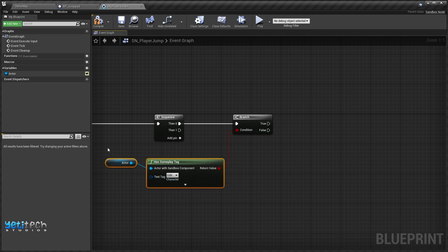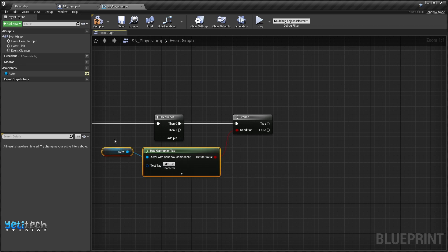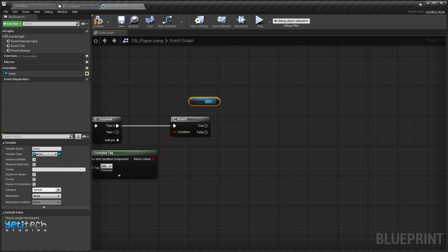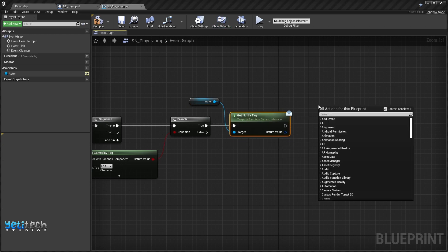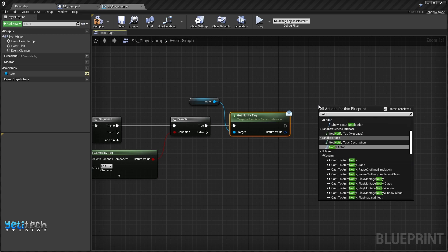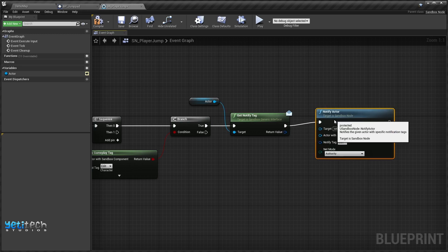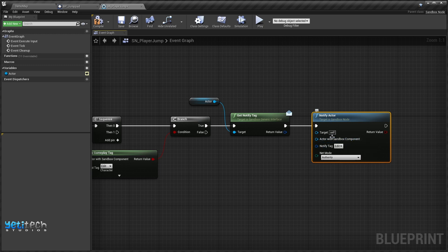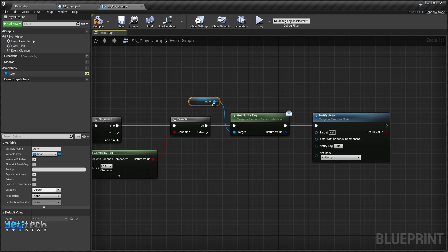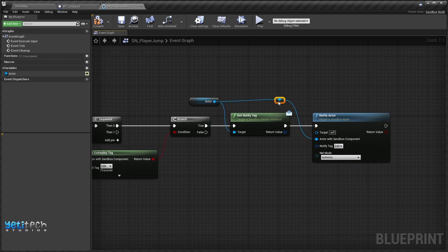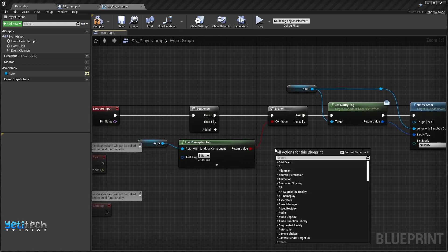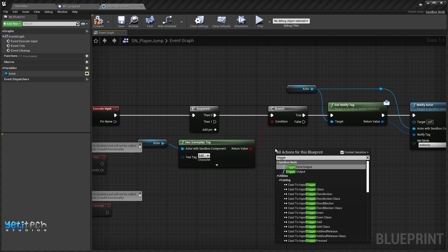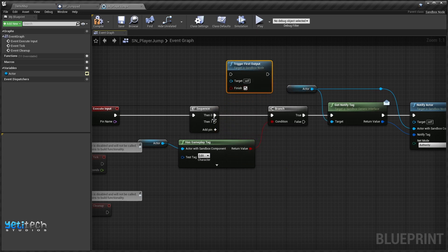If the input actor has the tag — meaning this is the Third Person Character — then we'll call Get Notified Tag, then call Notify Actor, passing our Actor variable as the actor with sandbox component, and connecting the return value for the notify tag. From the sequence we'll call trigger on the first output and make sure 'Finish' is ticked.